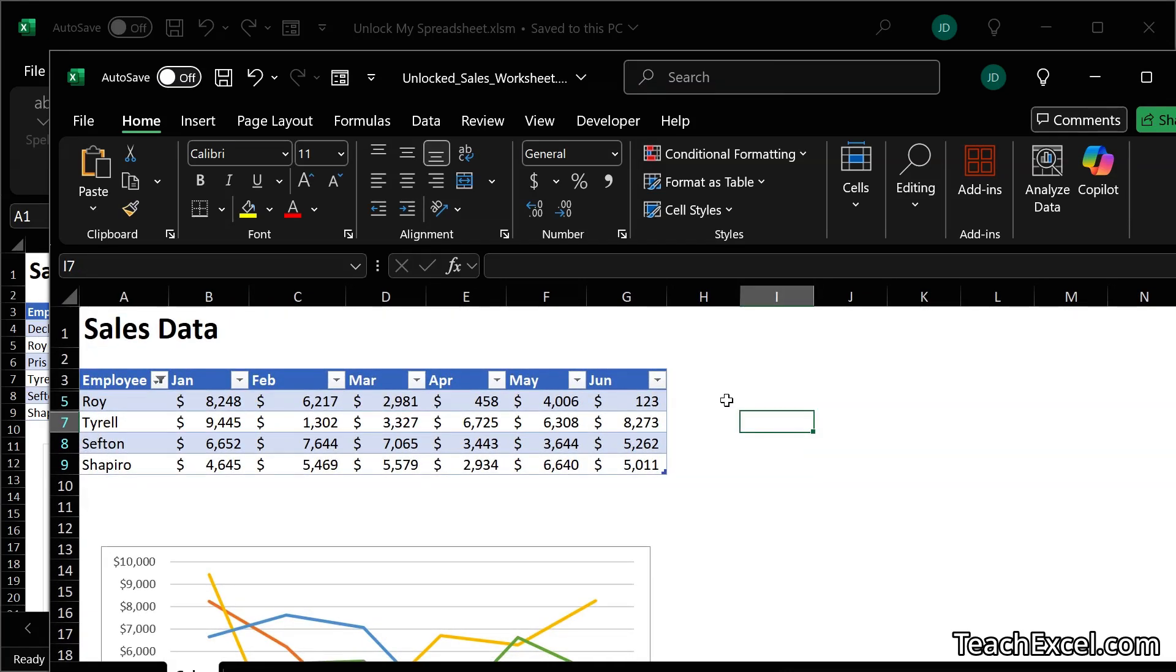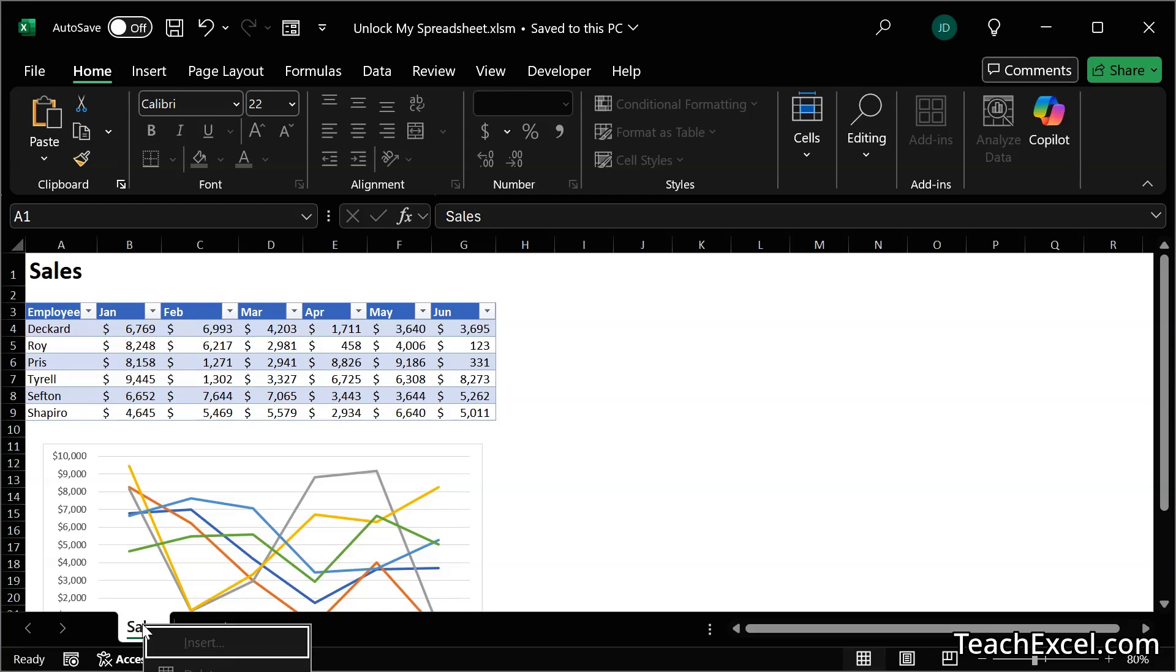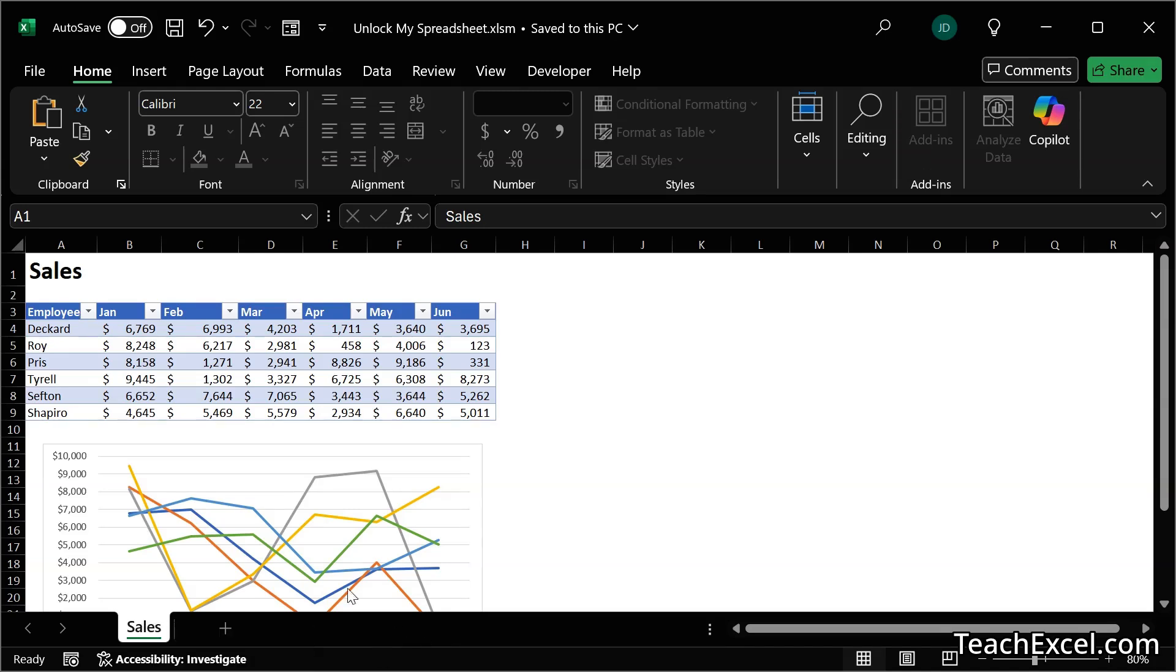Now let's get these hidden worksheets back. And what we have are some regularly hidden worksheets, so where you right click, or one regularly hidden one, and it's off the screen but you go to hide or unhide. And that is grayed out right now because we have locked the workbook structure.